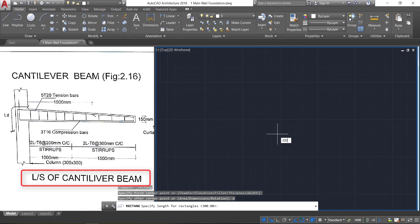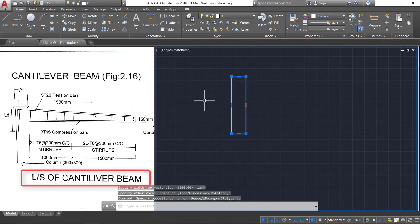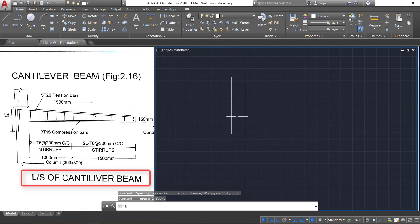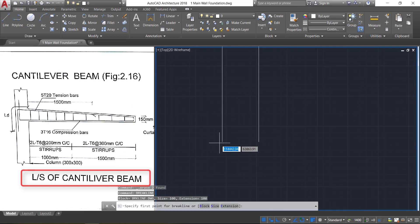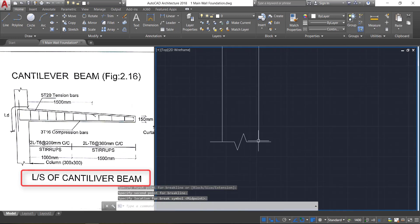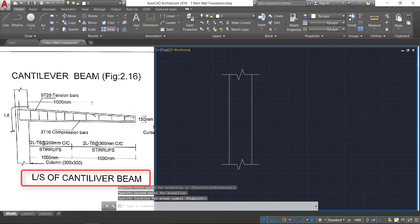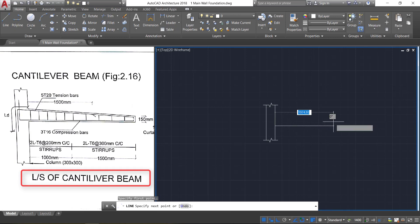Now take the rectangle command, click here, press D Enter, and provide the dimension of 300 by 1200. Click, then select this and explode it by pressing X Enter. Now select these two lines and delete them. Take the break line command, click from here to here, press Enter, again press space bar and click on these two points, press Enter. Now take the line command and draw a line of length 1000 plus 1500, which is 2500 mm.